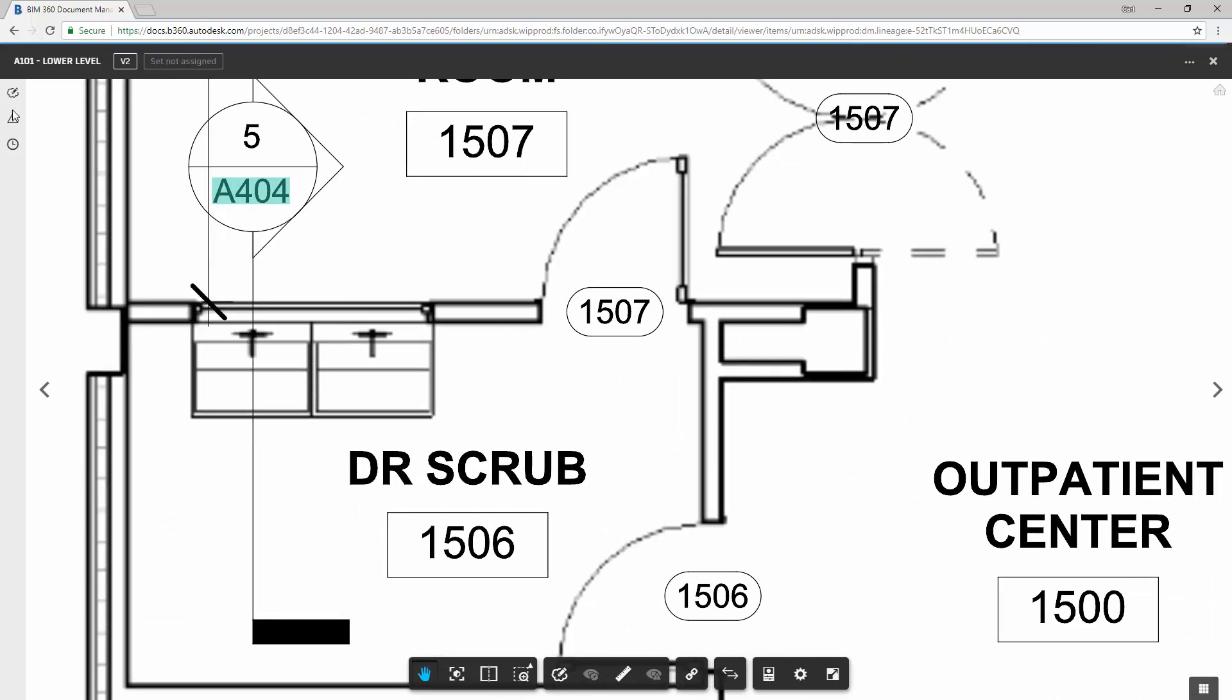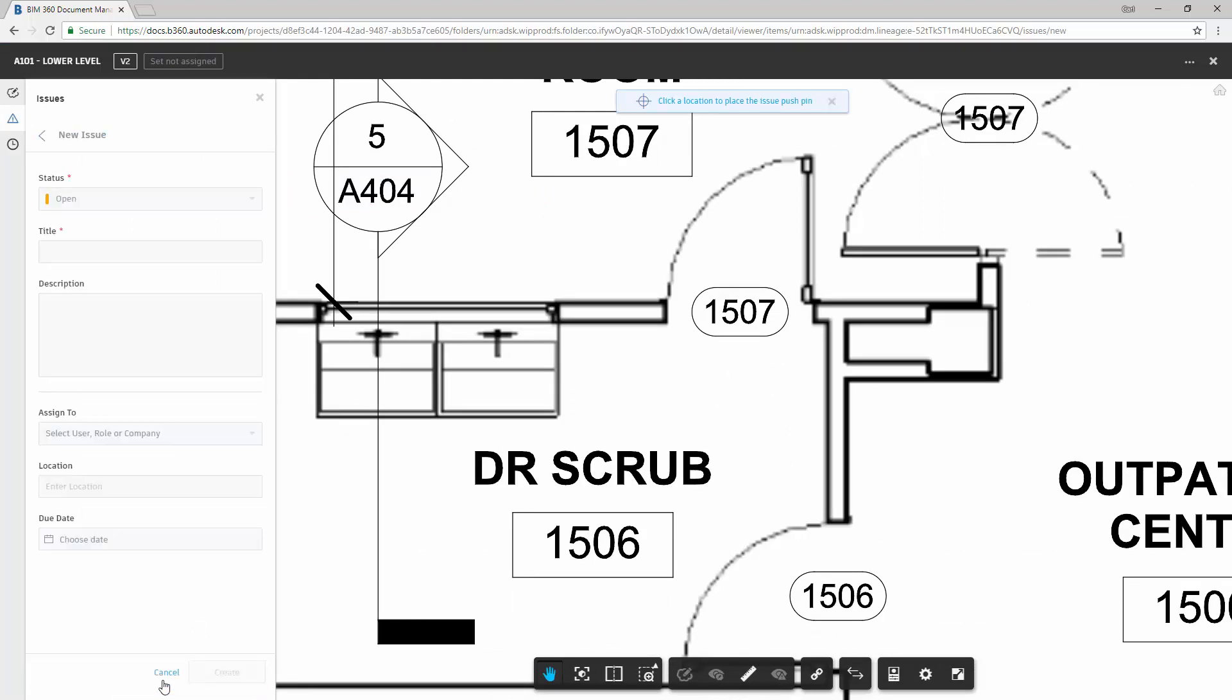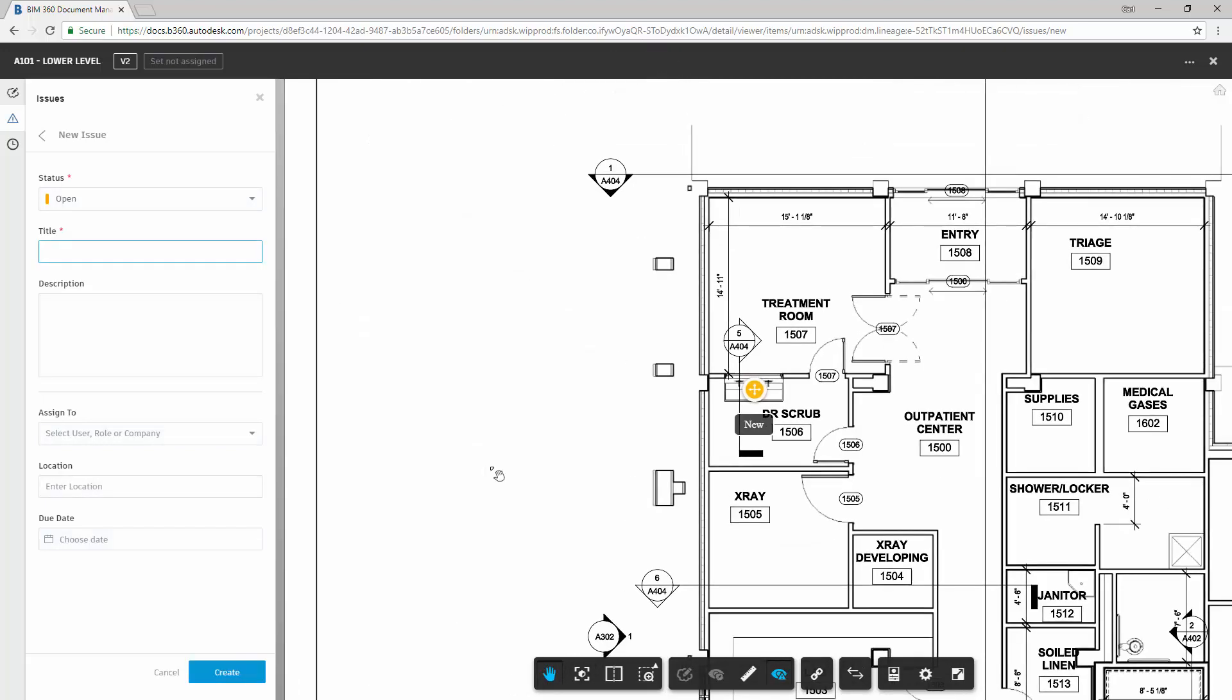So I can select my issues. I can create a new issue. And the first thing that I need to do is put a location where the issue goes. So this creates a little yellow push pin that says I have a new issue.